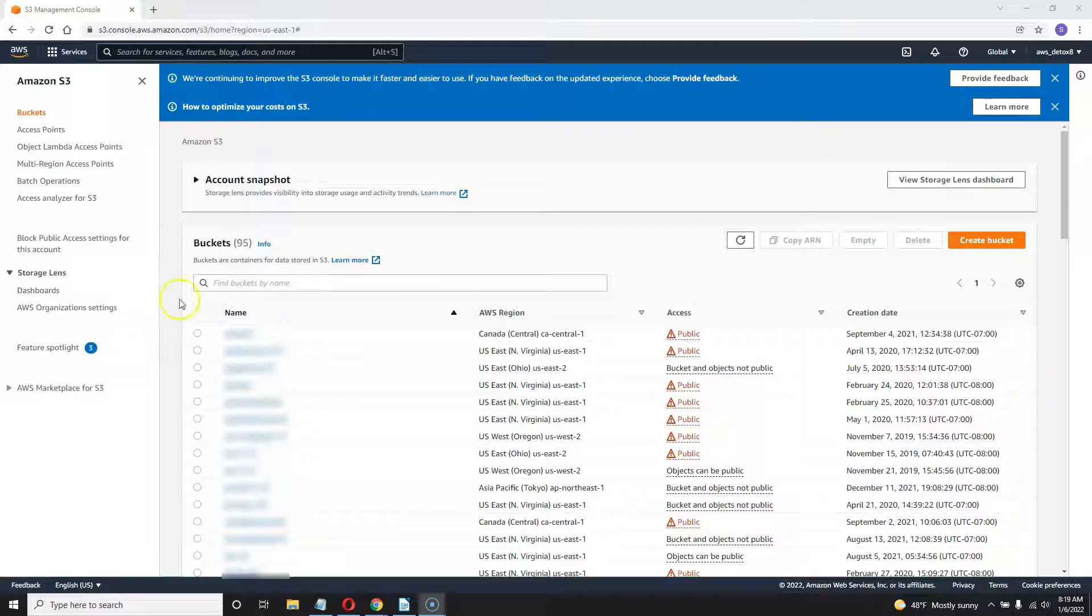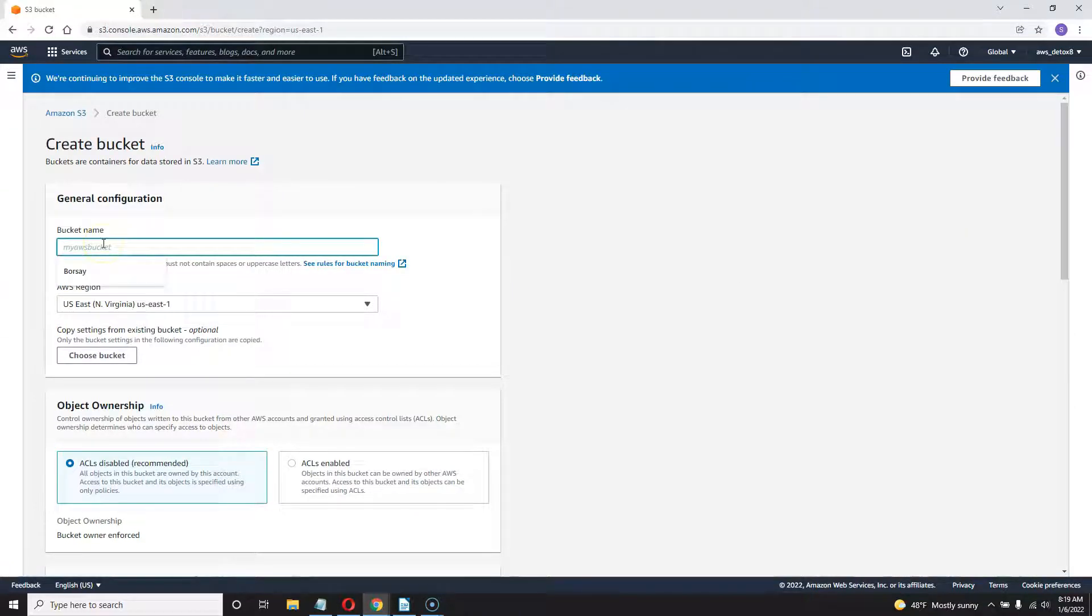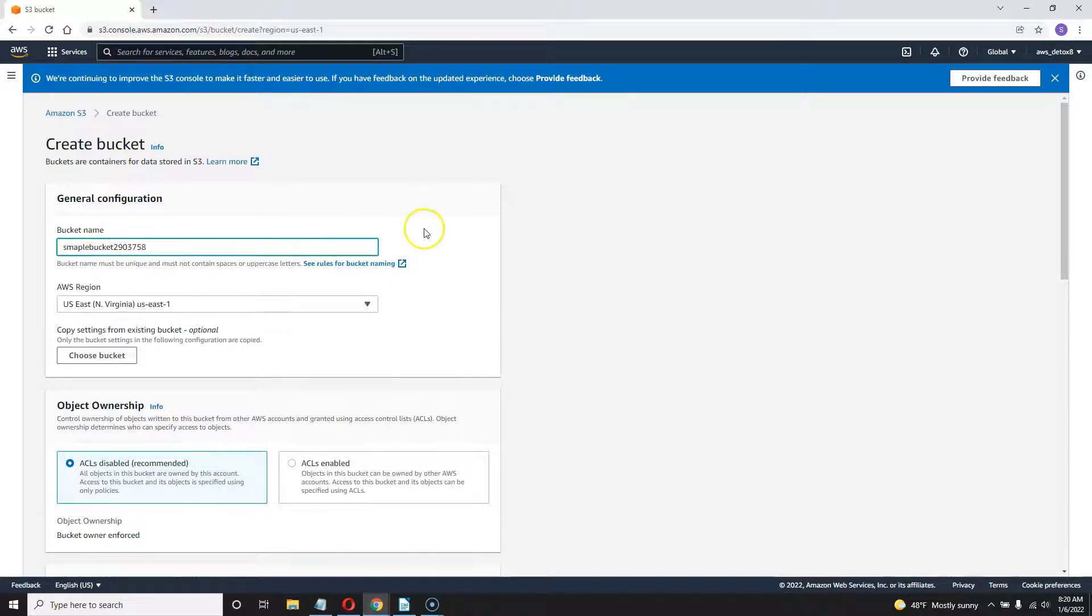So the first thing we need to do is create a bucket. I'm doing this for my home region. Name your bucket whatever you want. I'm going to call mine sample bucket. I'm just going to add a number here that's going to be globally unique.